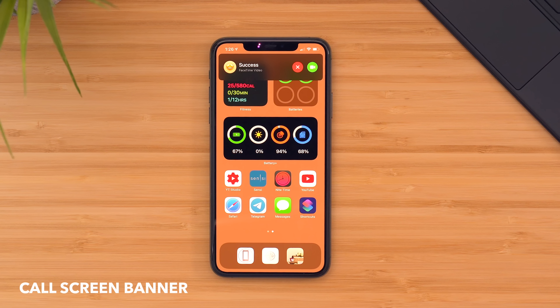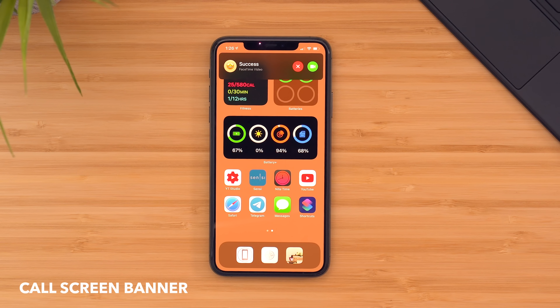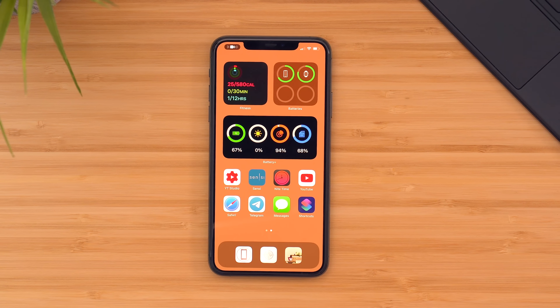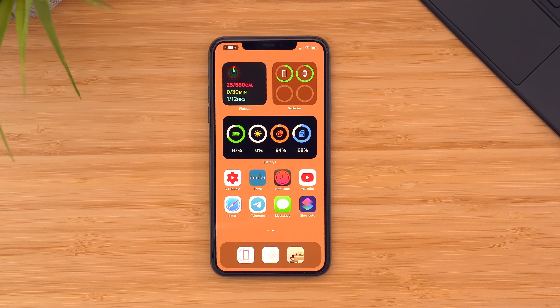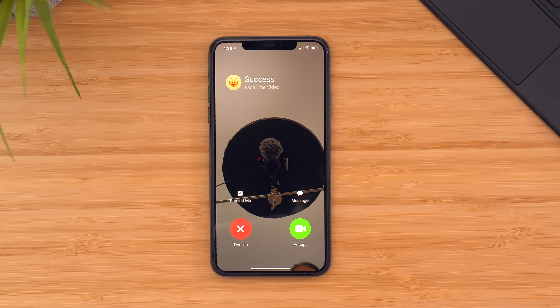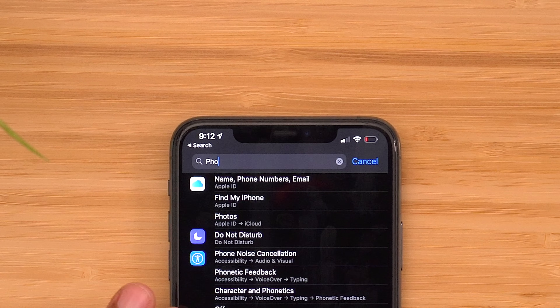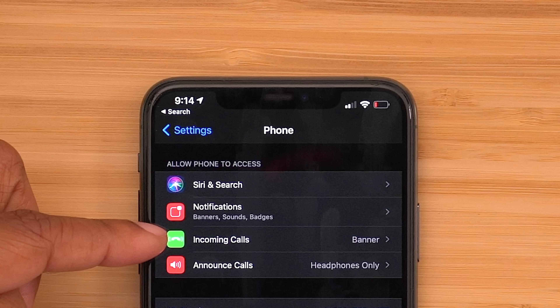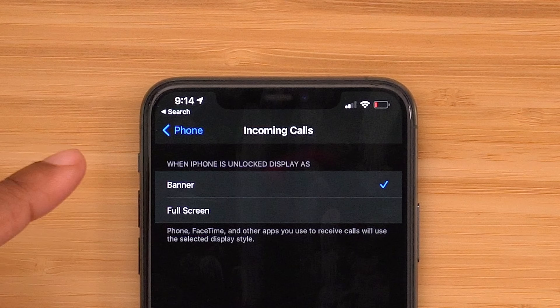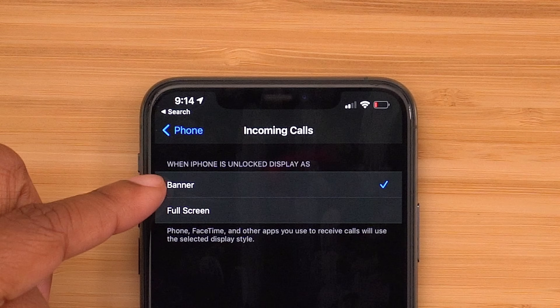A feature I'm really enjoying is the small call banner. Now when someone calls you, instead of it dominating your screen, you can just have a little banner at the top that you can dismiss when you don't want to answer. When you do that, you'll see a little phone icon in the top left — that'll allow you to tap on it in case you change your mind. If not, it's just going to continue to ring out of your way. To enable or disable that, head into your settings, search for 'phone,' find the section 'incoming calls,' tap on it, and select if you want a banner or full screen.